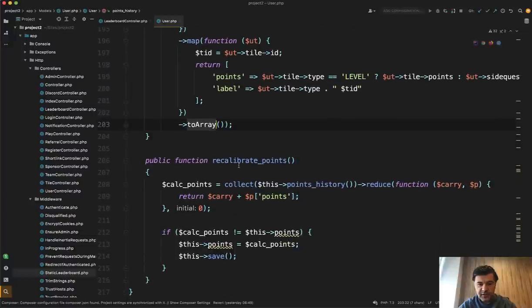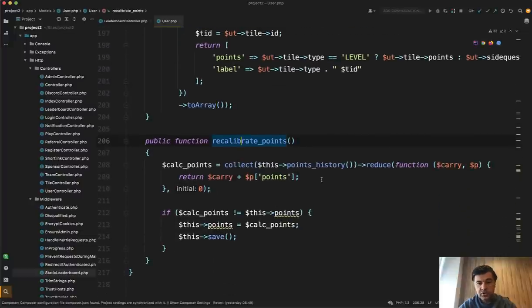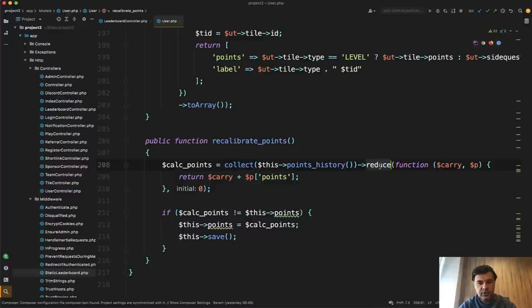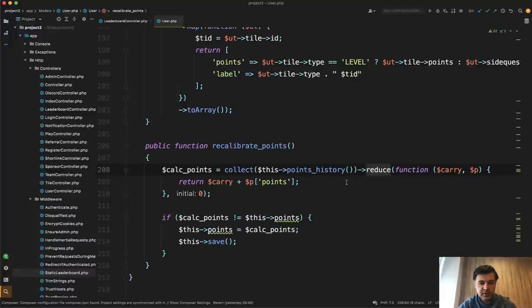Another example of that is recalibrate points, which calls the same points history from the above, turns that into collection and then calling reduce on that collection. So those collection methods allow you to have kind of one liners or chains of methods if you want to perform a few transformations on the data.